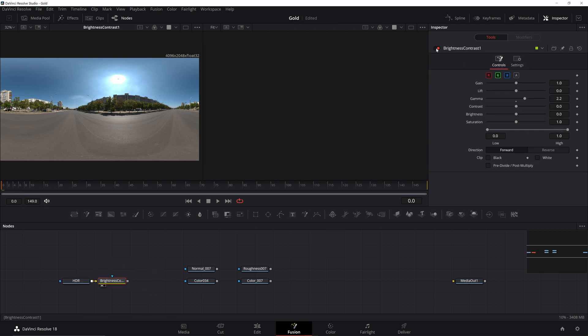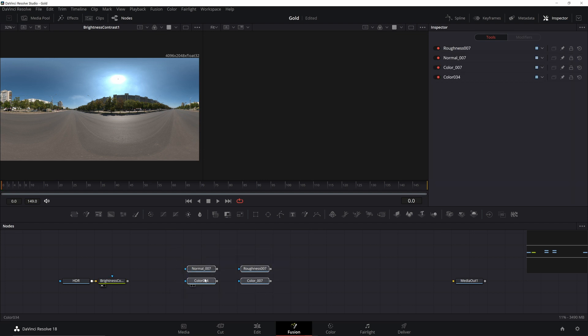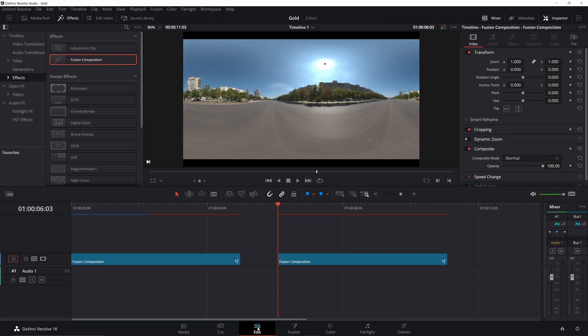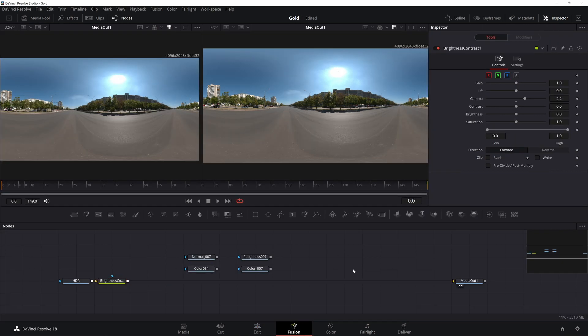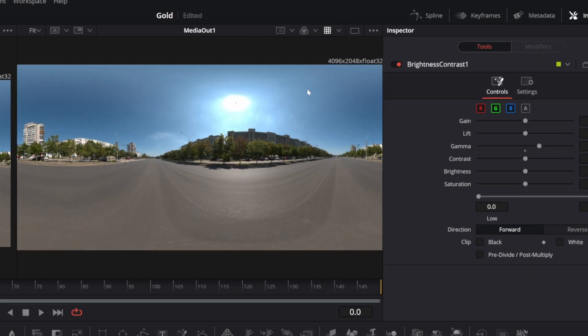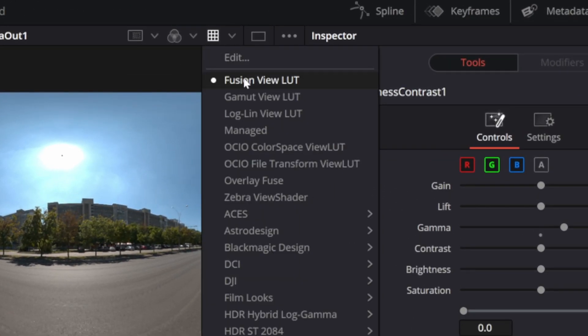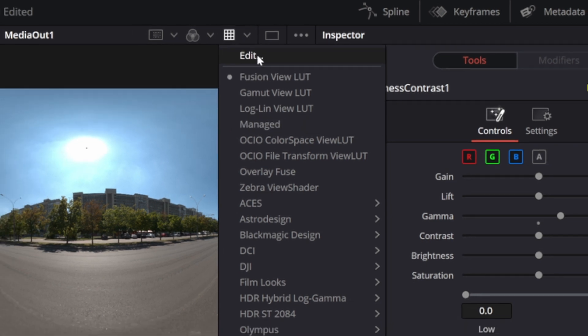One of the issues you'll have if you don't do this is that it won't look right on the edit page. If I connect up my media out and view it on the edit page, you'll see it looks the same. This won't always be the case, especially if you don't have the view LUT set up. Right now it's set to Fusion, and if I click Edit, I can see the settings.